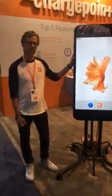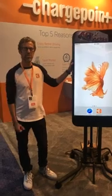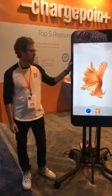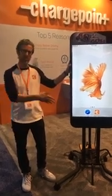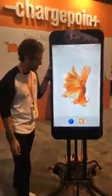Hi, everyone. I'm Brent. I'm from the user experience team at ChargePoint. I'm going to show you an overview of the mobile application.